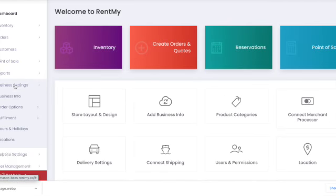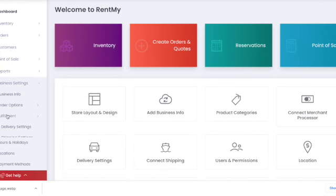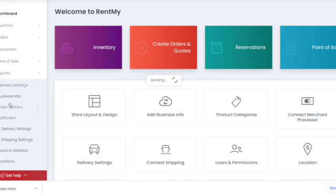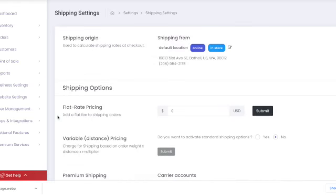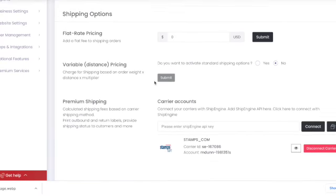RentMy provides several ways for you to fulfill customer orders, including pickup, local delivery, and even shipping. To set up shipping, visit the Business Settings and Fulfillment menu and choose Shipping Settings.